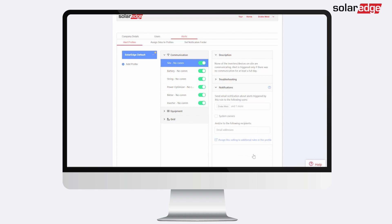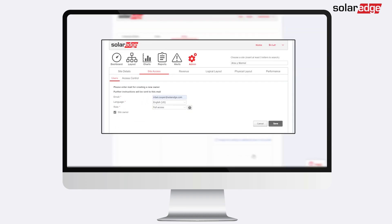If you'd like system owners to also be notified, mark the System Owners checkbox. For your existing sites, system owners automatically have this enabled.